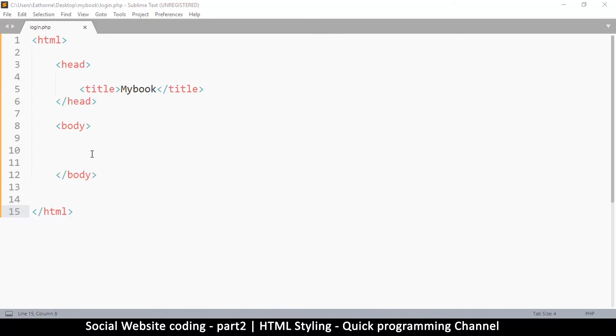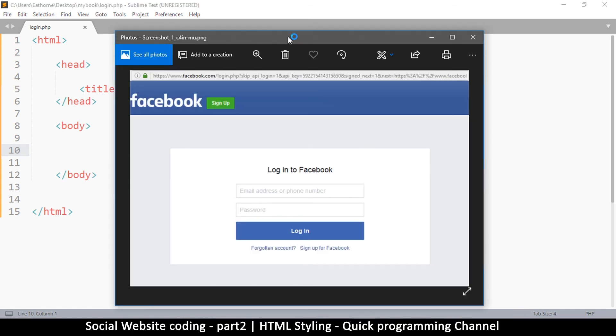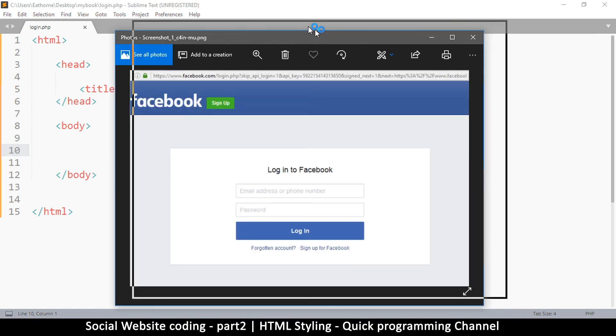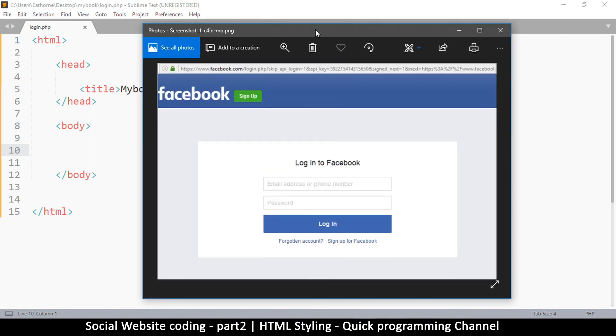Welcome back to part two. If you haven't seen the beginning, go and see the other part. We continue, so what we are designing is this. To start with, let's begin with this blue bar here.